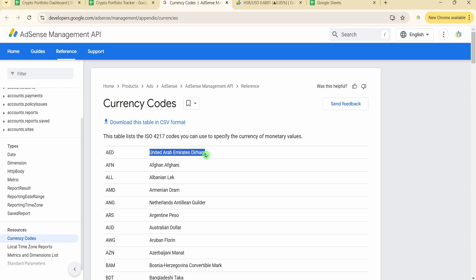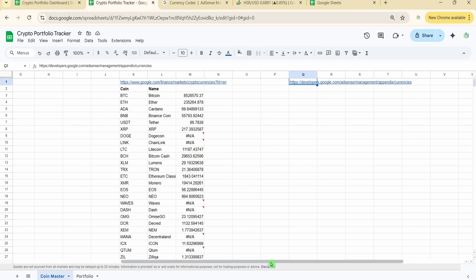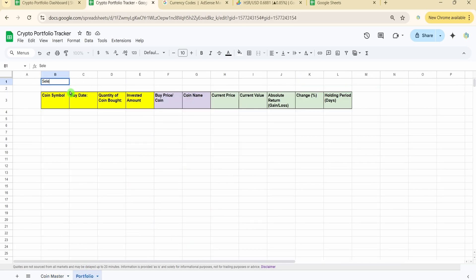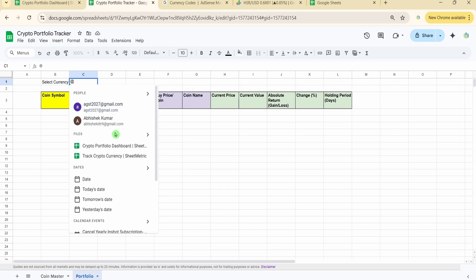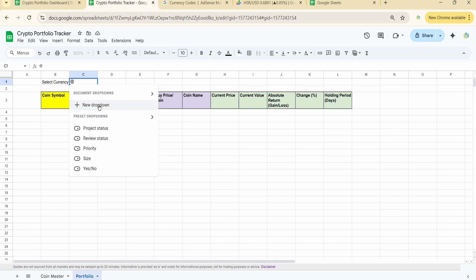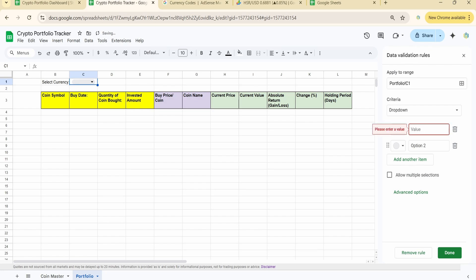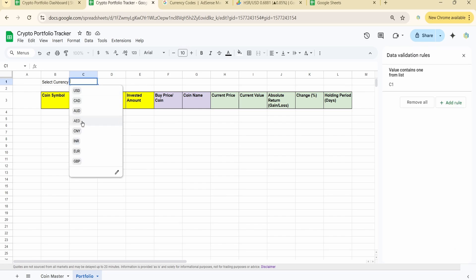Major currencies I've checked include UAE Dirham, US Dollar, Canadian Dollar, Australian Dollar, Euro, and GBP — all working perfectly. I'm adding a 'Select Currency' label and creating a dropdown using Data > Add Rule > New Dropdown, listing currencies including USD and EUR. I've built the dropdown for eight currencies.